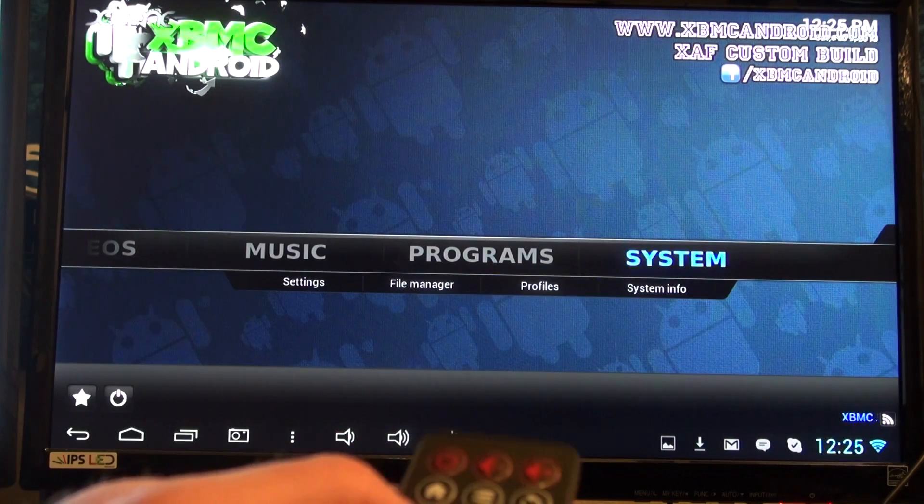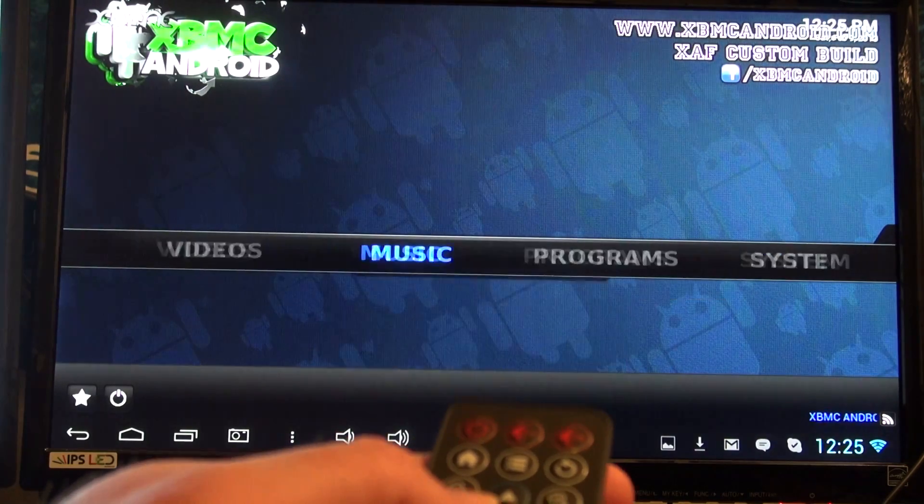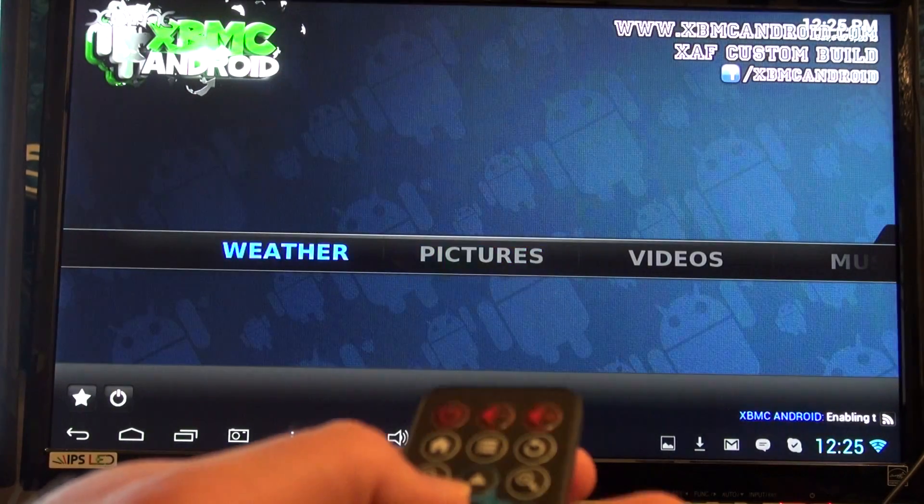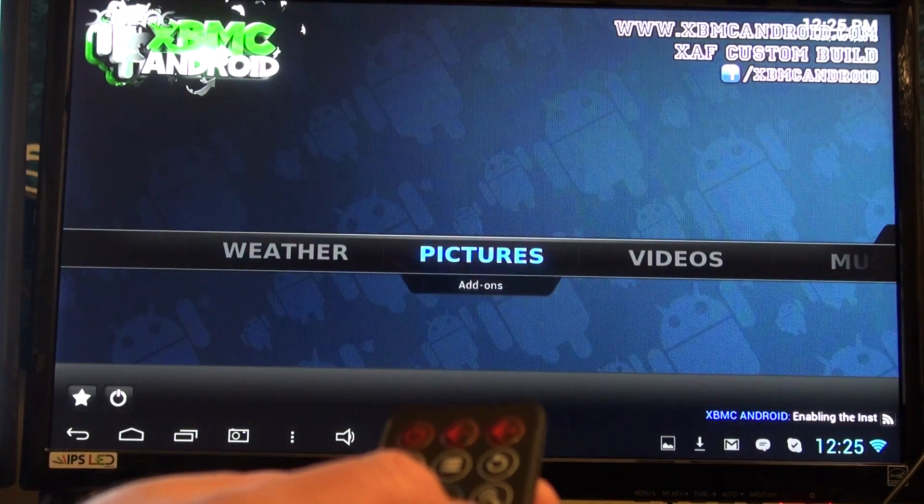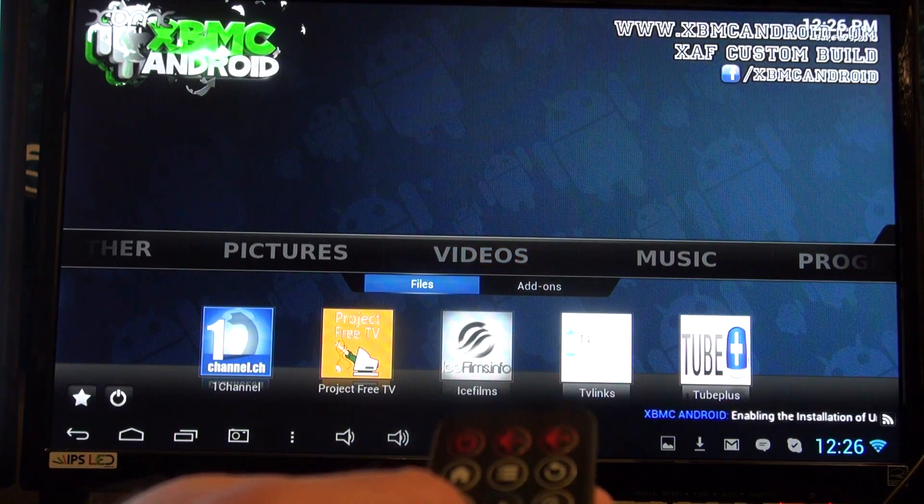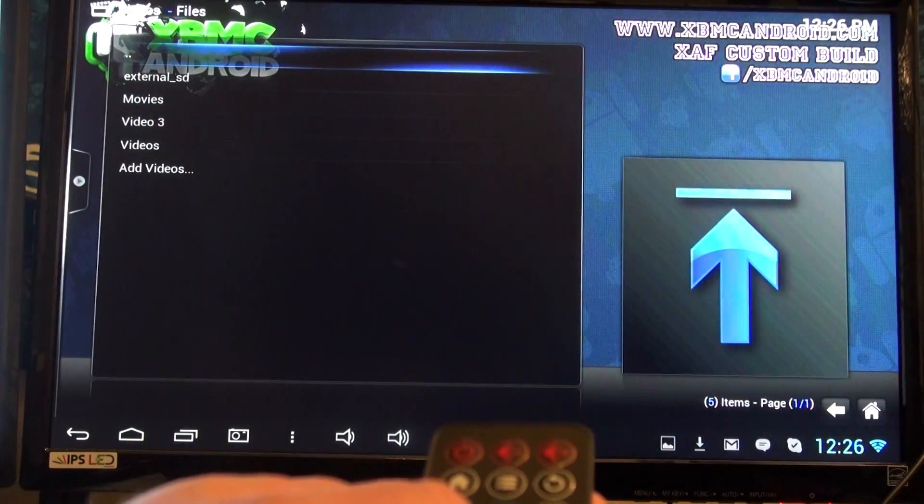Here you can see the remote works really good in XBMC, and this is a special version of XBMC that can play 1080p MKVs, and I'll show you a little bit more about that later.